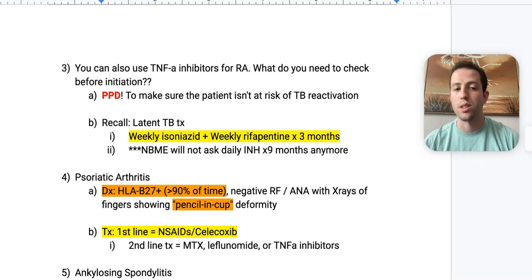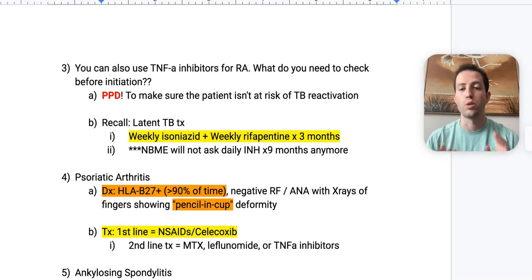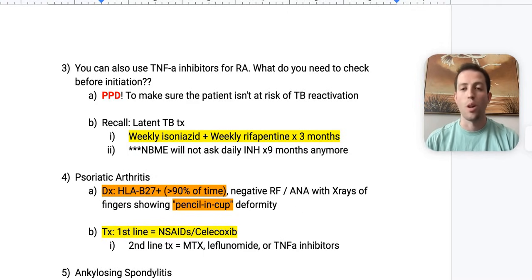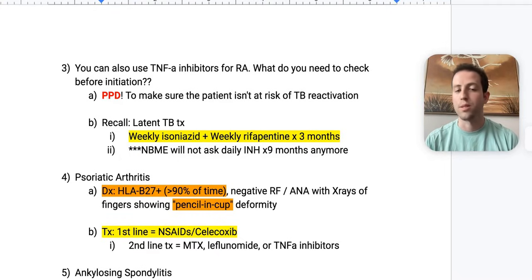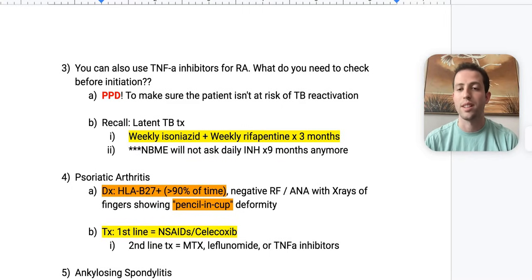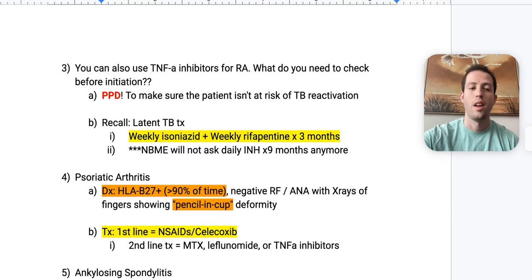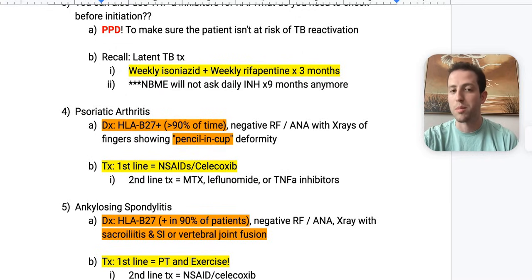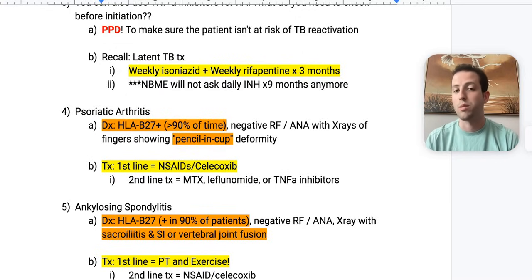If somebody has latent tuberculosis, the treatment has been updated — about a decade ago — and it's finally starting to reflect on the test. You would do weekly isoniazid plus weekly rifapentine for three months. The old criteria was daily isoniazid for nine months, but NBME is not going to ask you that anymore. The benefit of the updated regimen is you don't get all the side effects of isoniazid — the neurotoxicity and hepatitis. Remember, anytime you take isoniazid, supplement vitamin B6 to help prevent neuropathic symptoms.